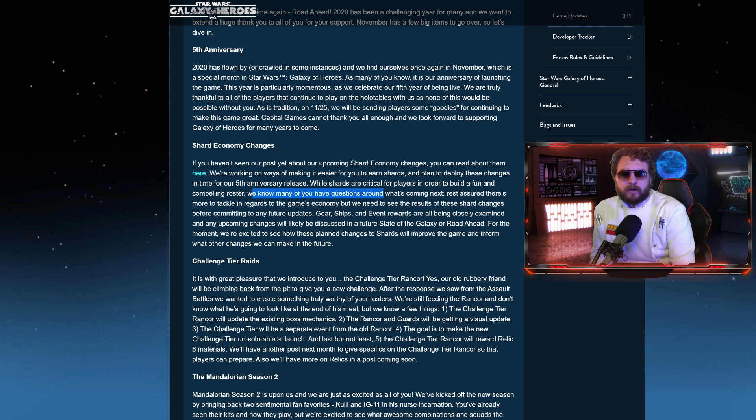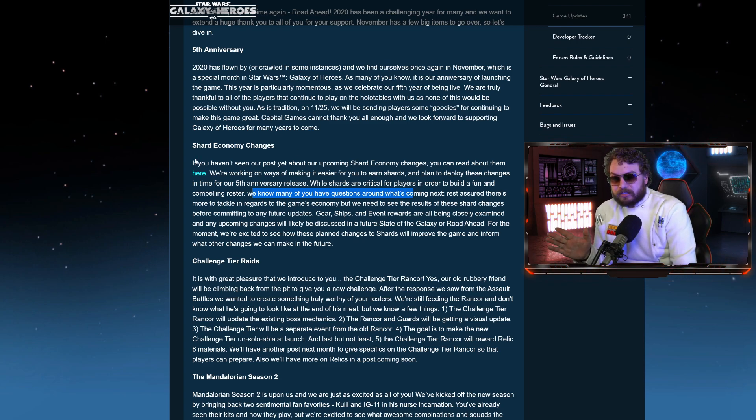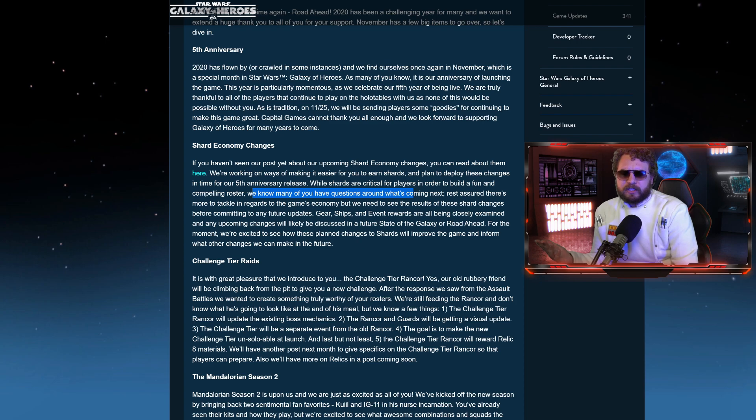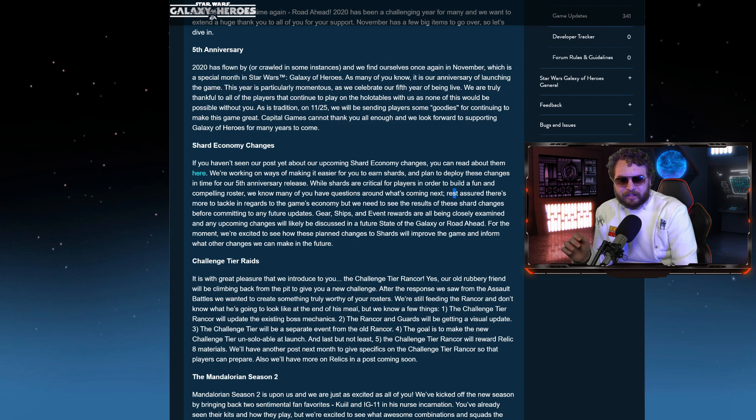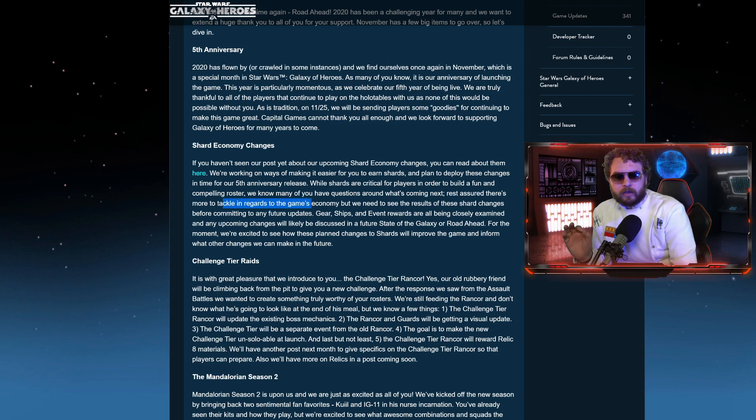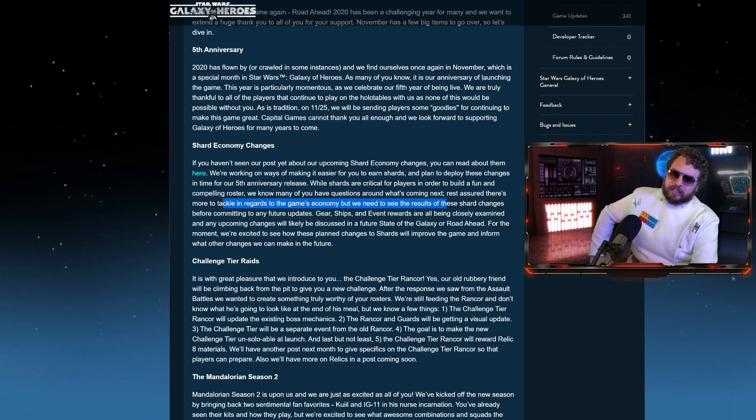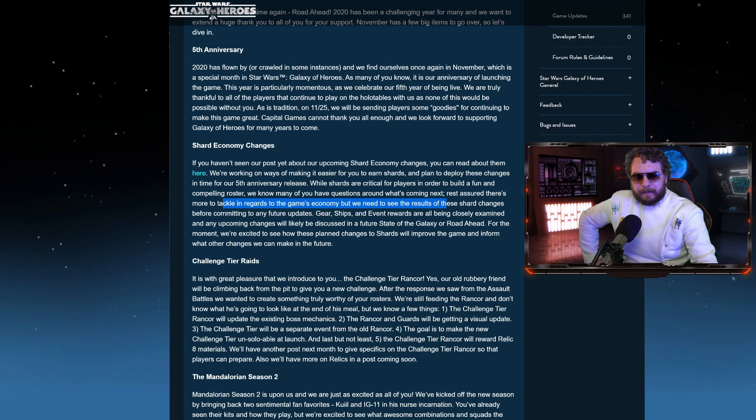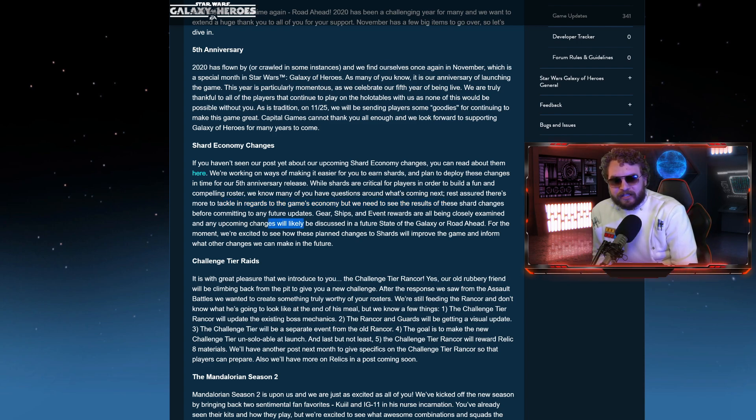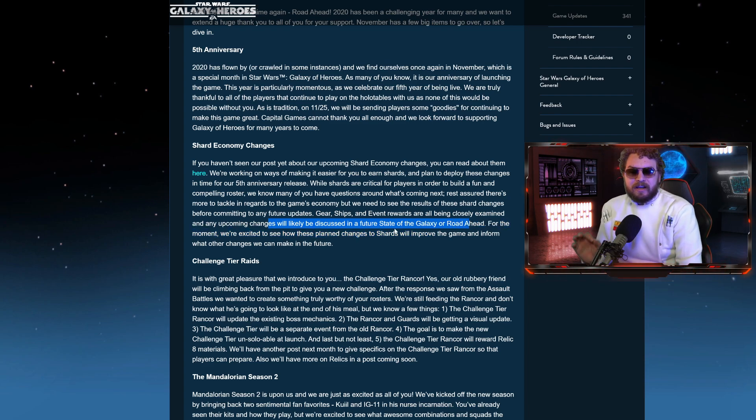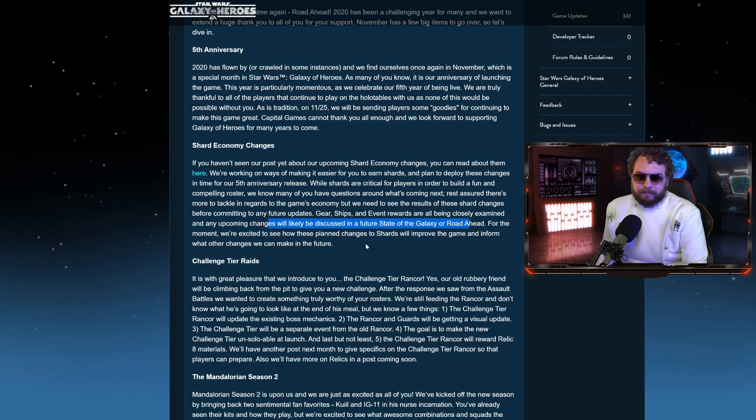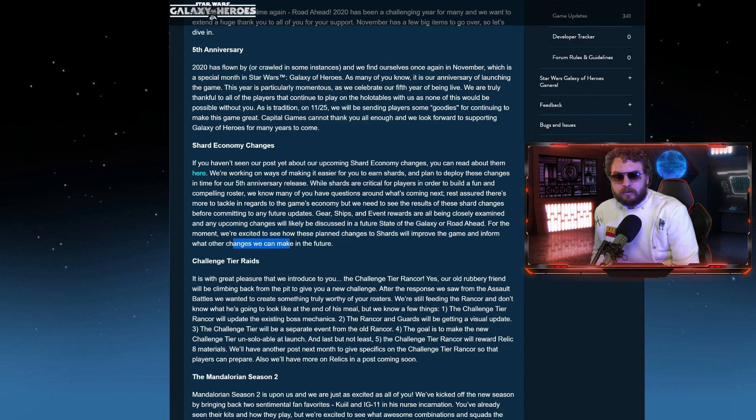We know many of you have questions around what's coming next. This upcoming double shard drop is amazing for new players, mid-game players. But for end-game players, this doesn't benefit me whatsoever. I want to get something good out of this. Well, here they go. Here's the response to you guys out there. Rest assured, there's more to tackle in regards to the game's economy. But we need to see the results of these shard changes before committing to any future updates. Gear, ships, and event rewards are all being closely examined. And any upcoming changes will likely be discussed in the future state of the galaxy or road ahead.